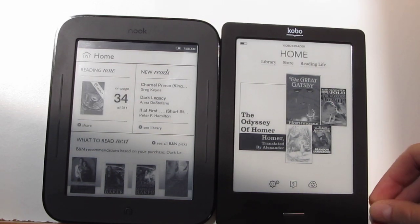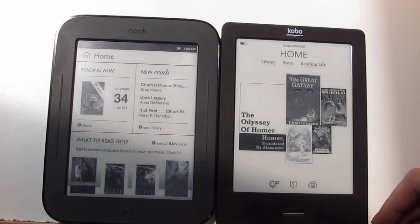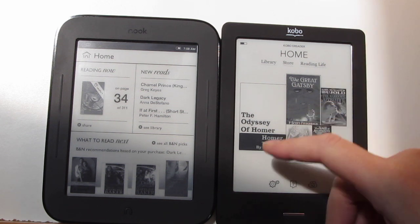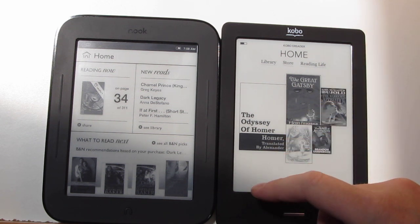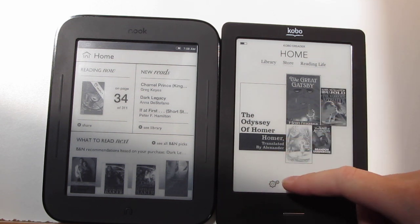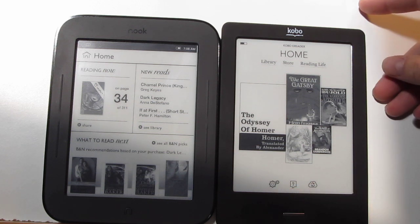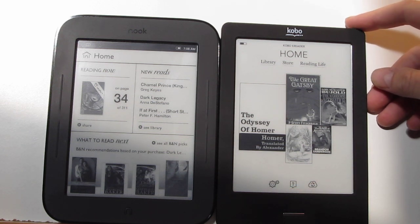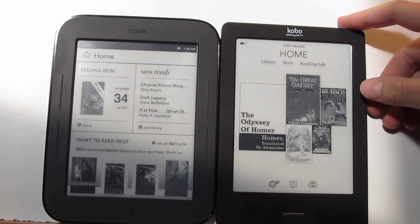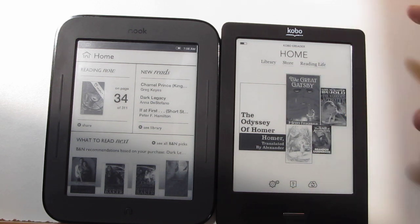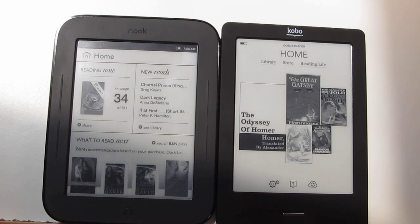So they're both very similar actually. They both have the same 6-inch screen, same Pearl screen. They both have the infrared touch, so a lot of things are the same with them. They both have micro SD card slots and they both support Adobe DRM, EPUB, and PDF eBooks.